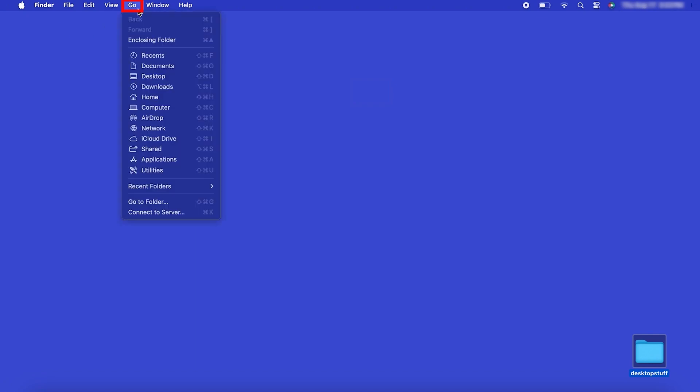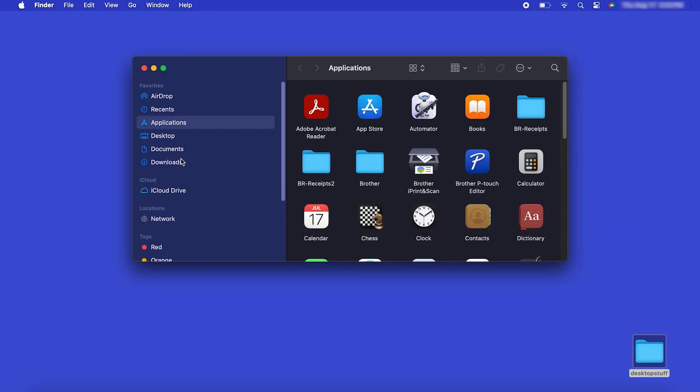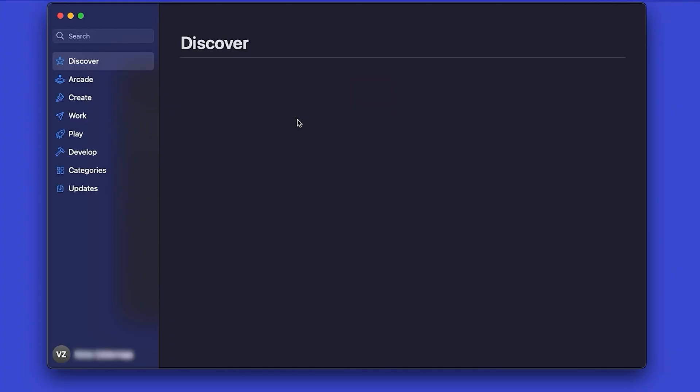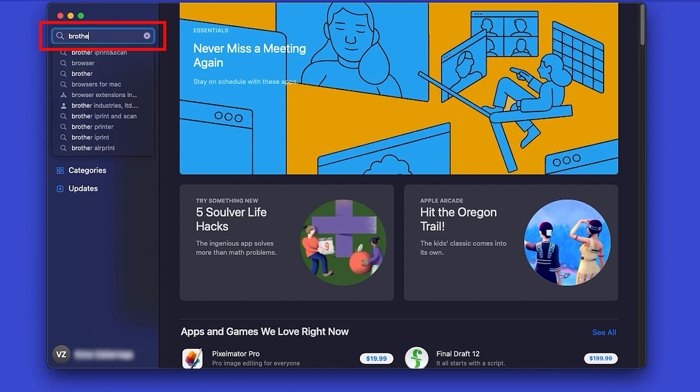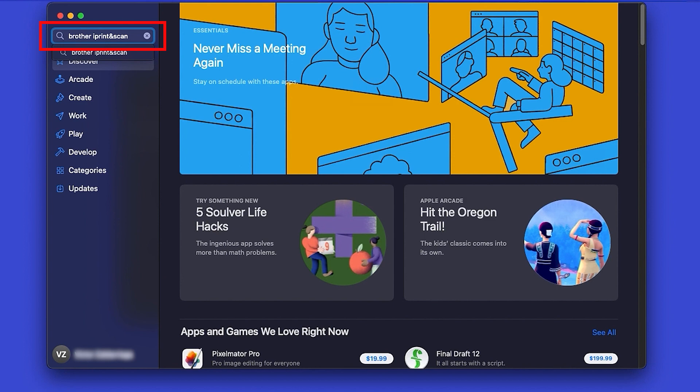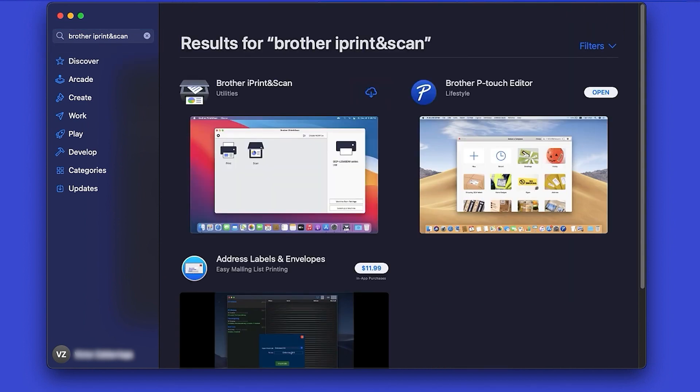From the Finder, navigate to Applications and then App Store. In the search box, type Brother iPrint and Scan, then press Enter.